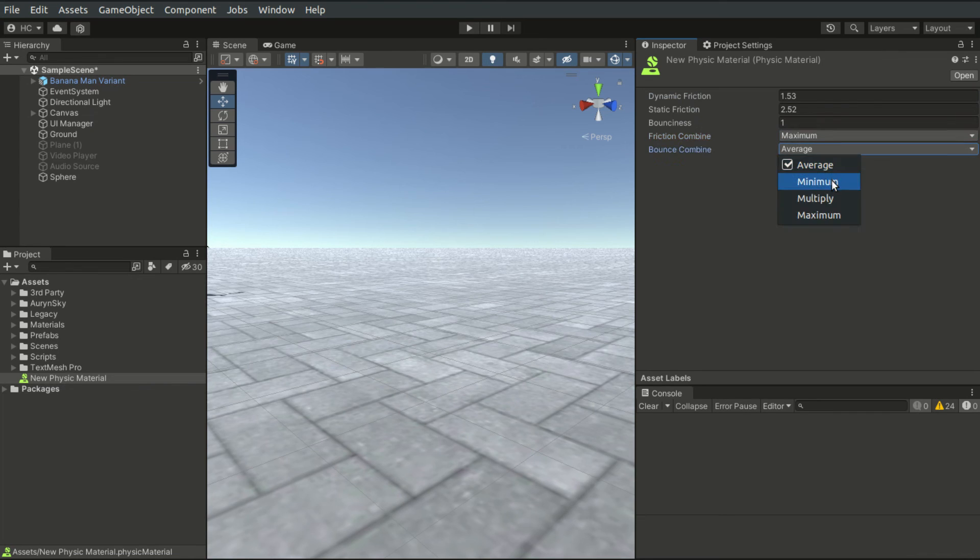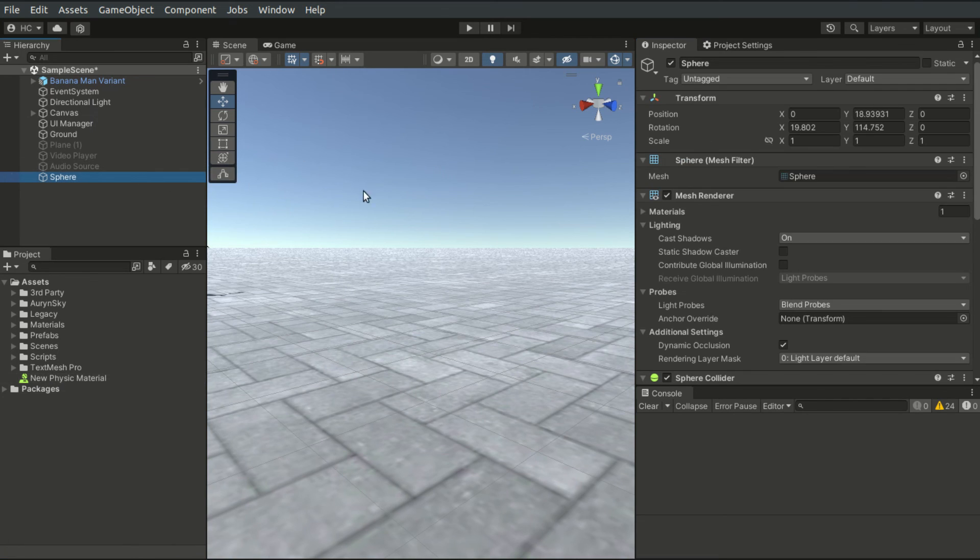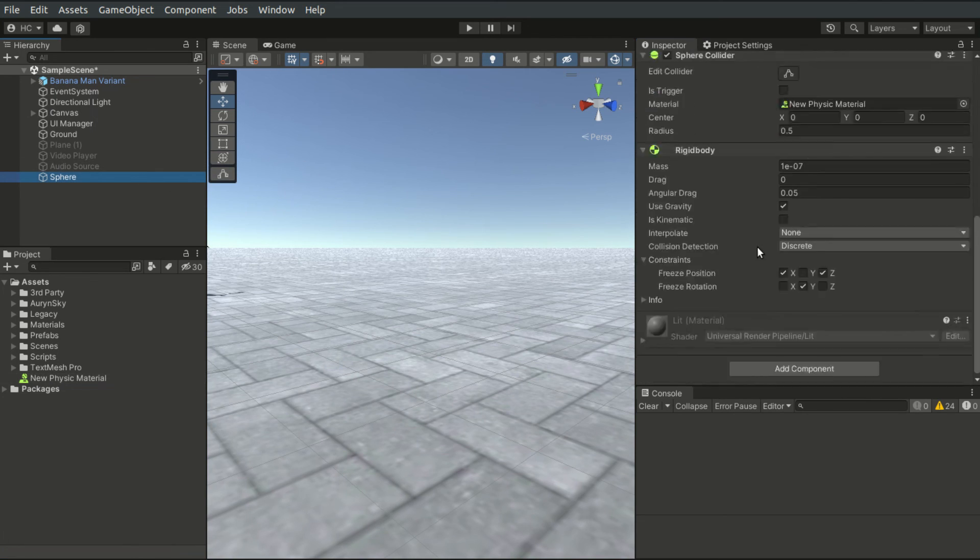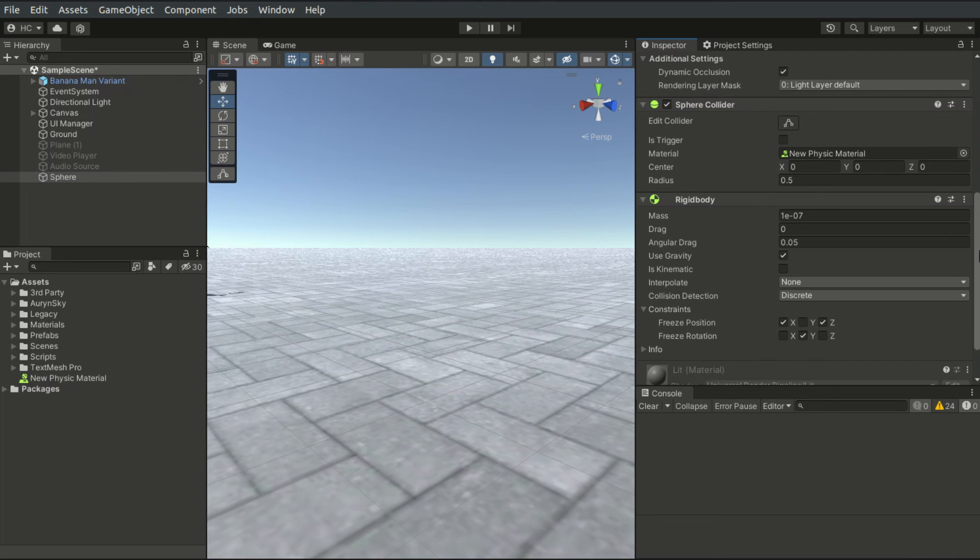These are the basic properties of rigidbody and the use of the physics system. In the next episode, I will demonstrate applying forces, torque, and more functions related to rigidbody.